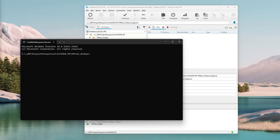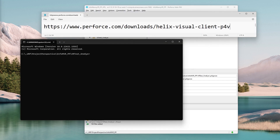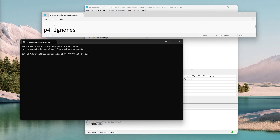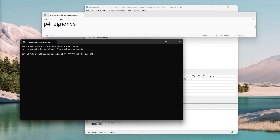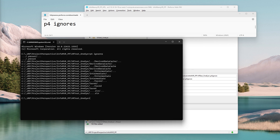The next command I'm going to show you is p4ignores. So let's go ahead and type that in. This will show you what Perforce is currently ignoring. Right now Perforce is ignoring all the files we want it to ignore.